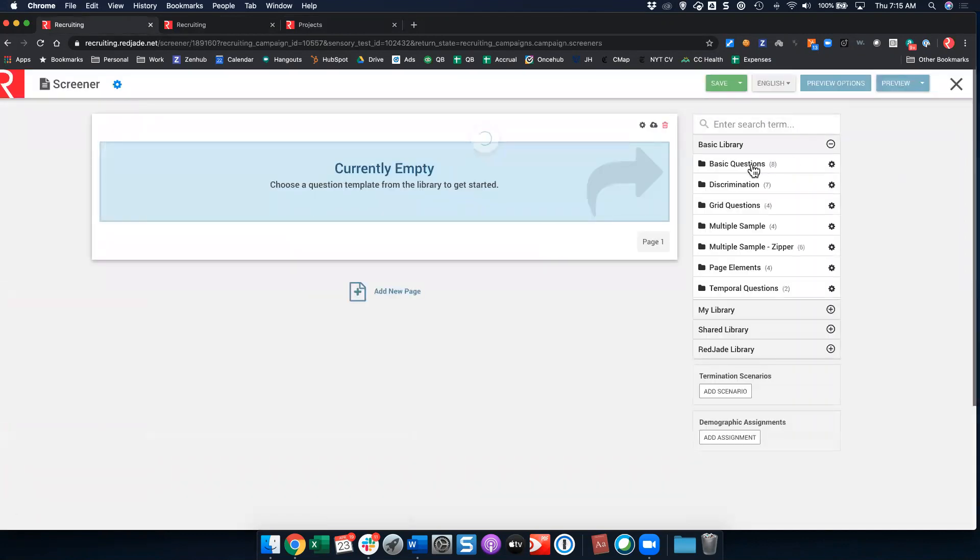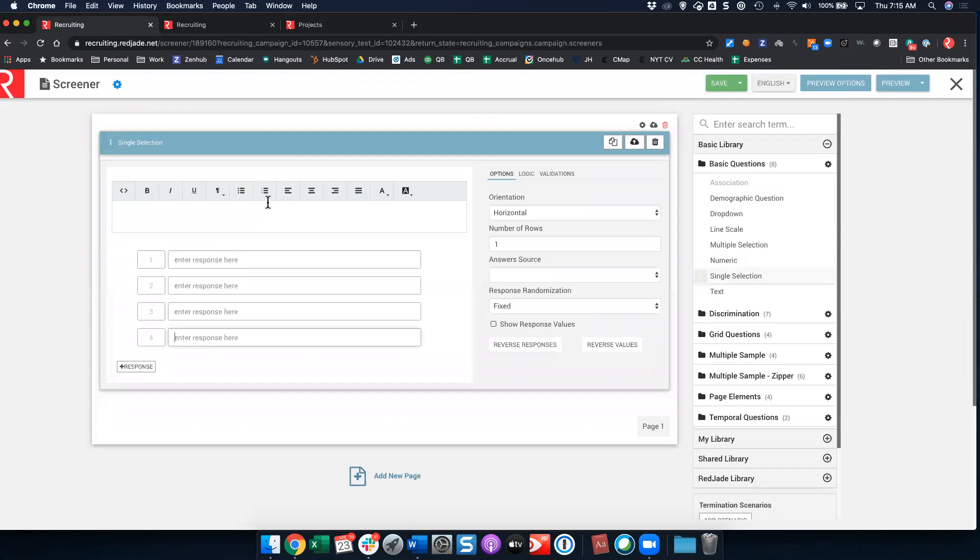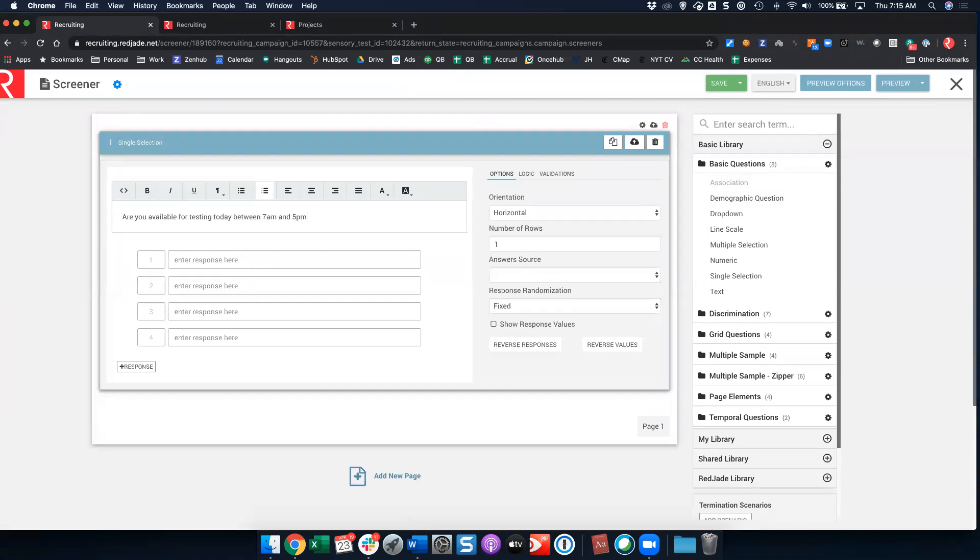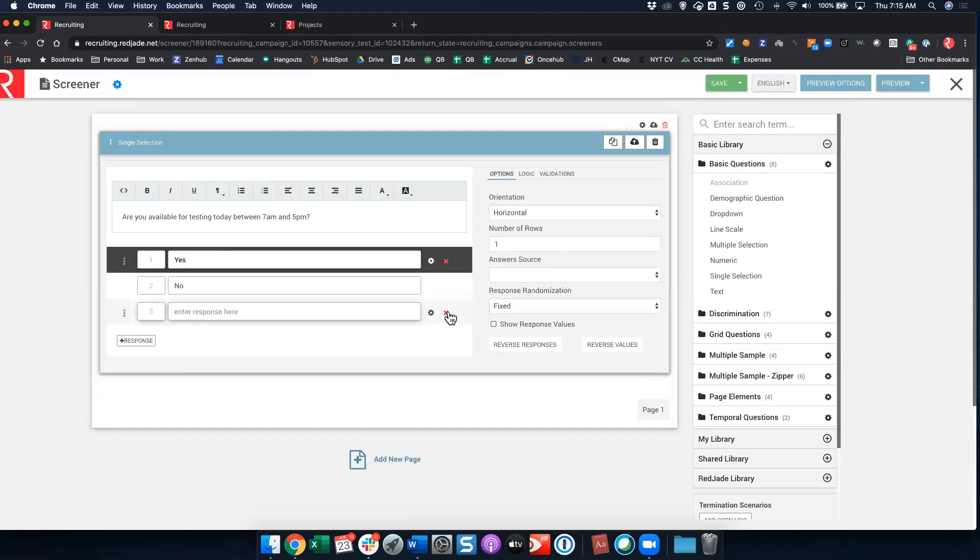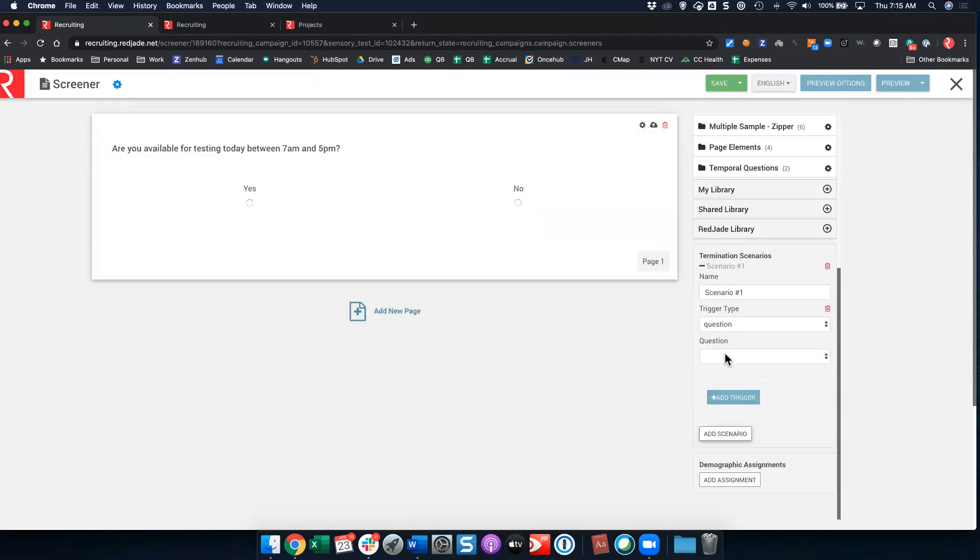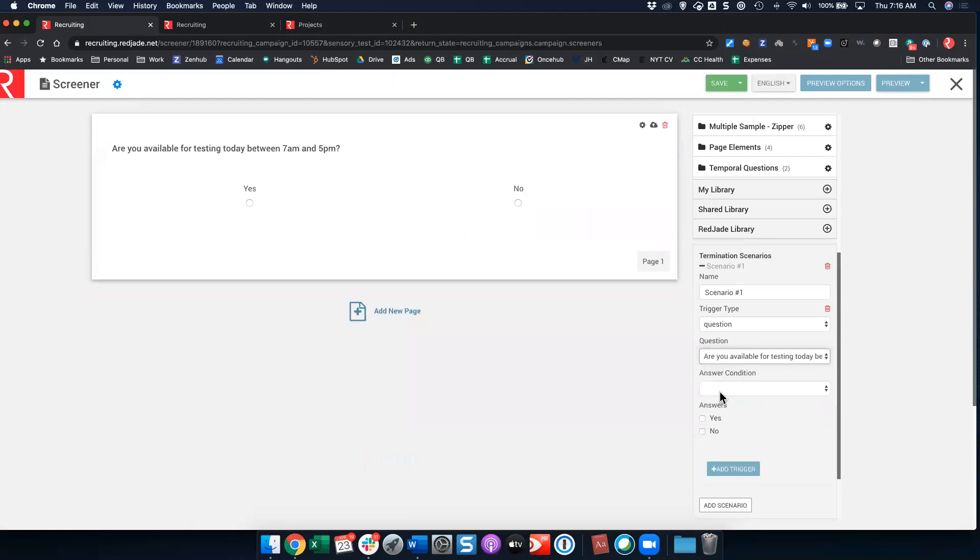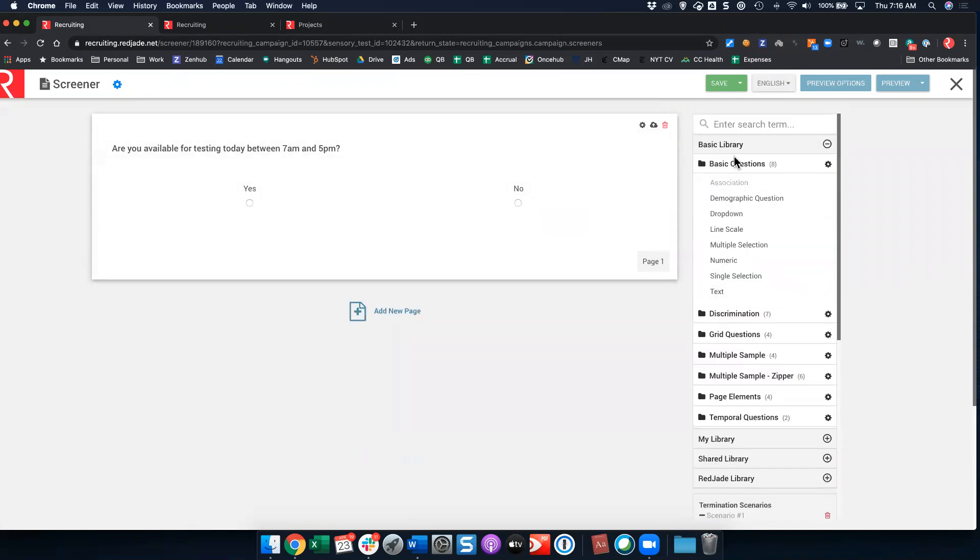So let's go ahead and create our recruiting screener here. From here, I'm going to go ahead and I'm just going to add a couple of simple questions. Let's start with a basic single select question and just say, are you available for testing today between 7am and 5pm? Something nice and simple. We can say yes, we can say no, we can eliminate our other answer choices here. And now if I want to, I can scroll down and I can add a termination scenario. I can say I do not want somebody who is not available for testing. So if they say no, I'm going to terminate them from the test.